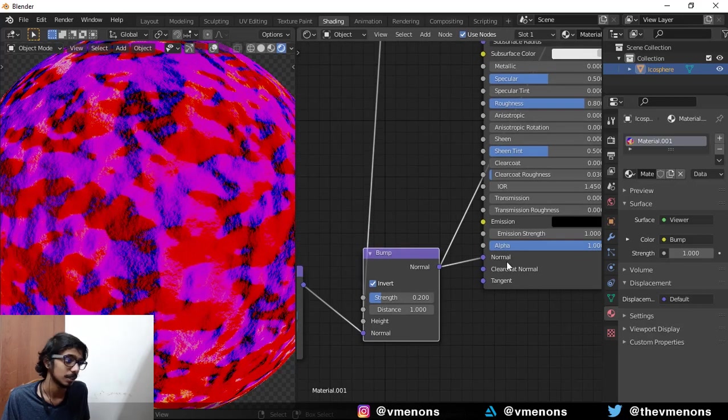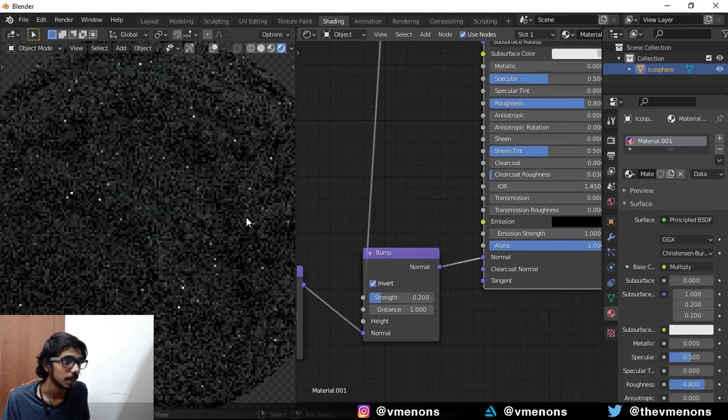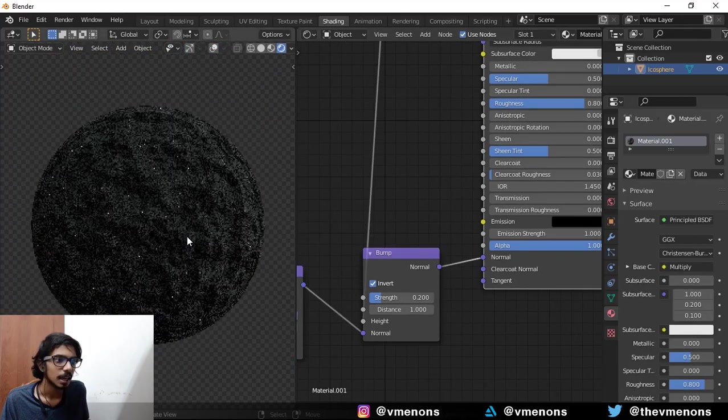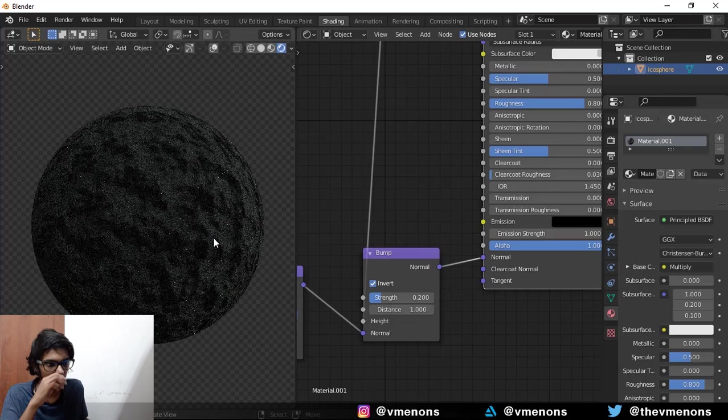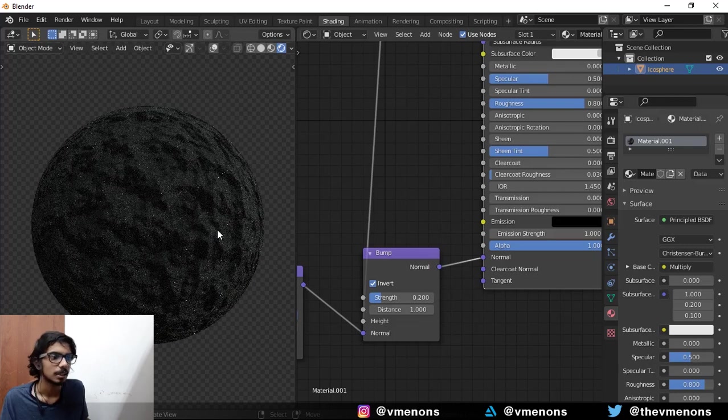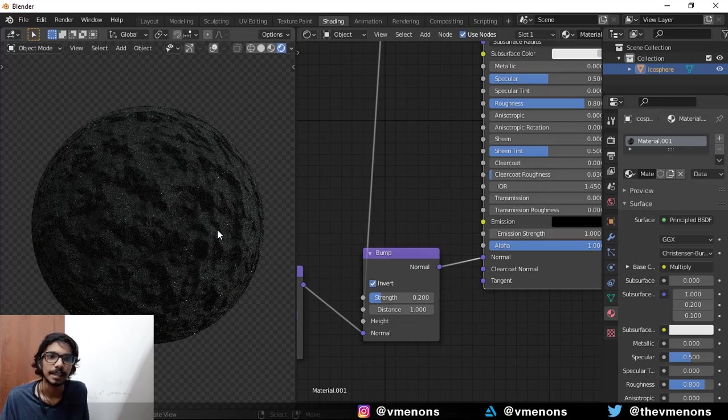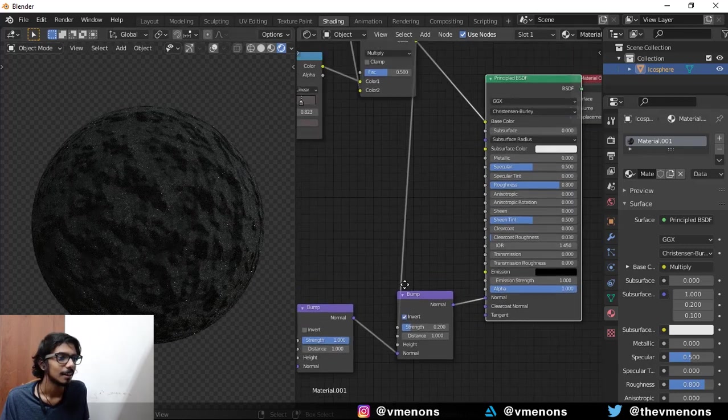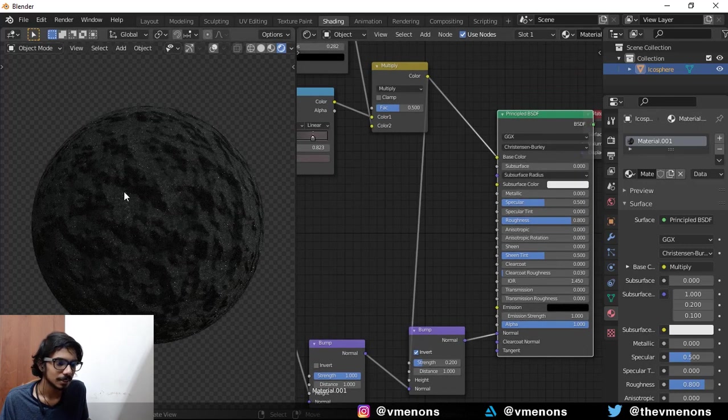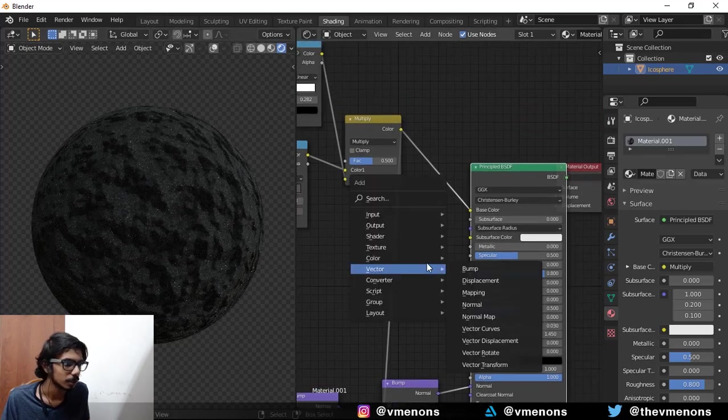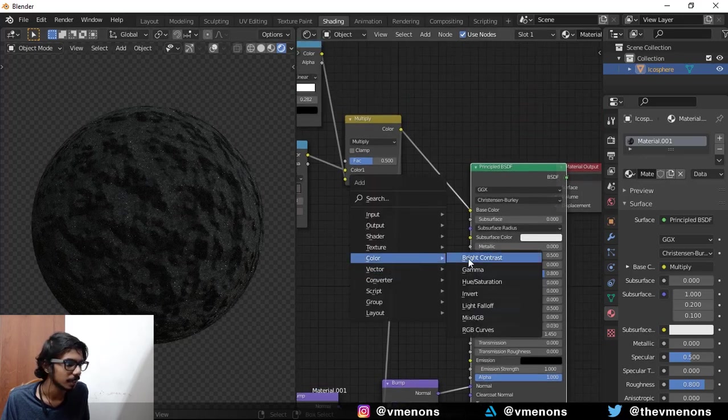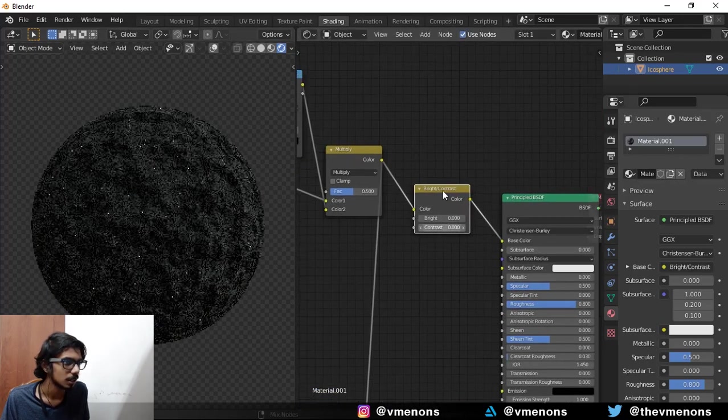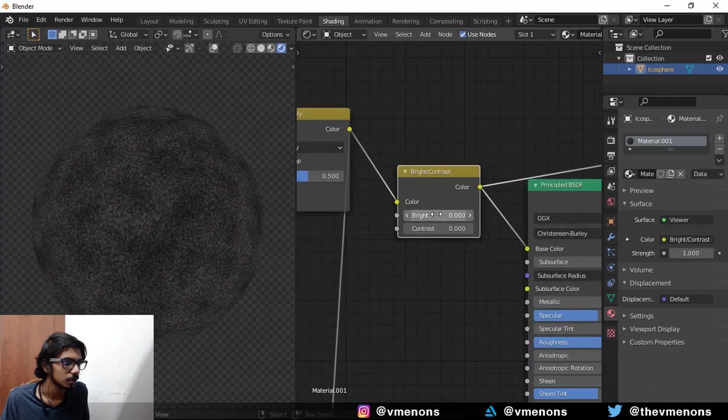And yeah, that's gone into the normal. And now you can see that we have a really nice rock material. If you think that the rock is too dark, you can add in a brightness contrast for it.